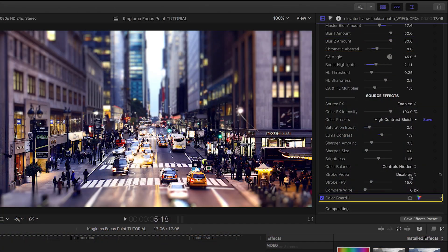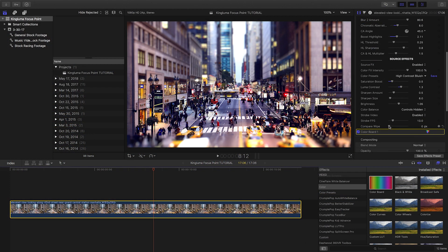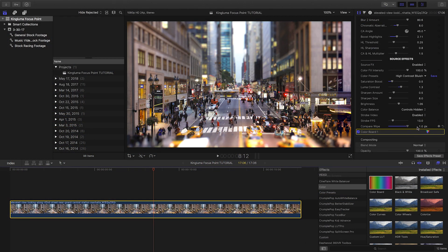You can add a strobe effect that adds to the tilt-shift look and control its frames per second. Finally, to check your work, there is a before-after compare wipe.